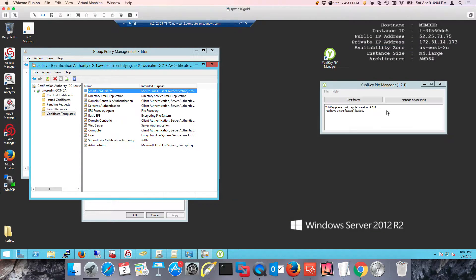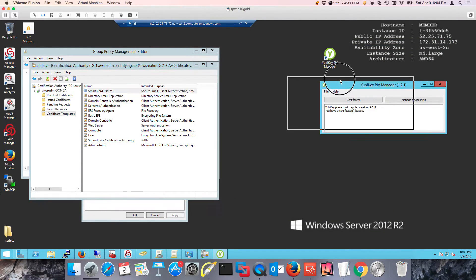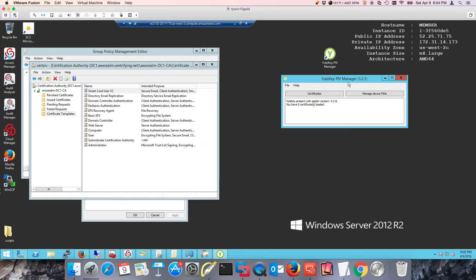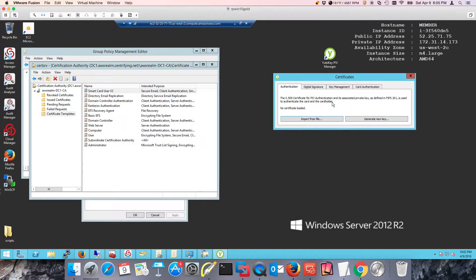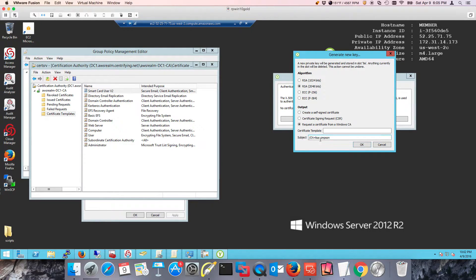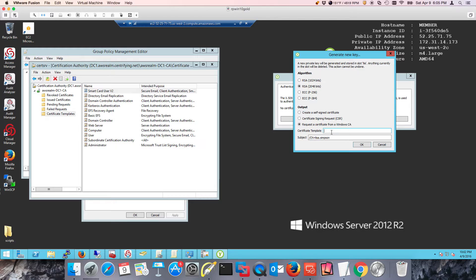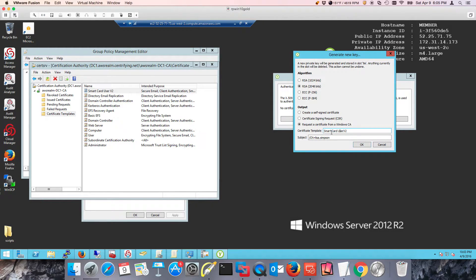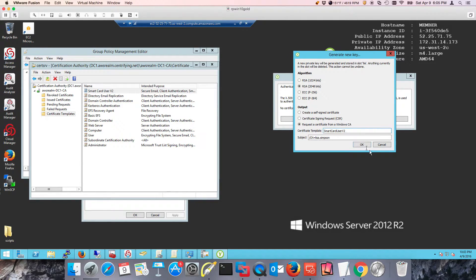Now I've launched YubiKey PIV manager as Lisa Simpson, and we're going to go to certificates and generate a new key. Notice that it's already using the container name of Lisa. We're going to eliminate the spaces here.